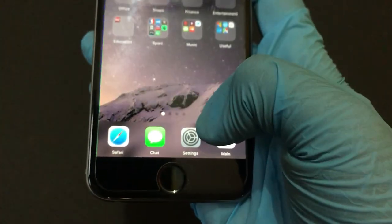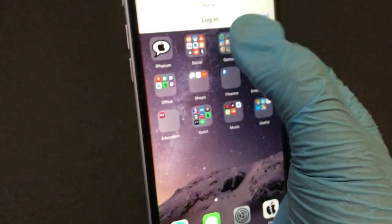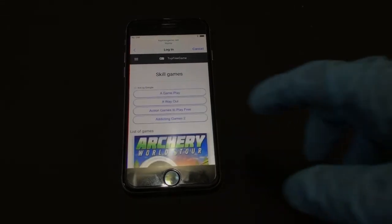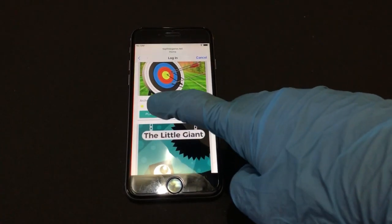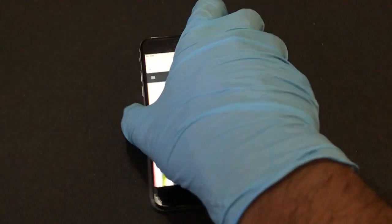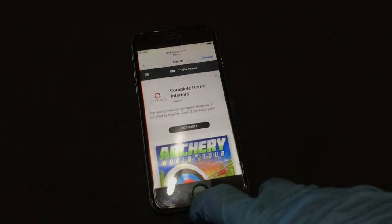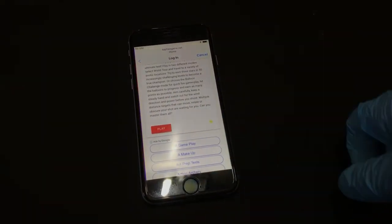You can also use Safari, chat settings, the main menu, and everything. Let me just show you — let's open a game. Let me turn on the volume. Click on play.